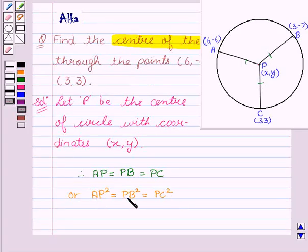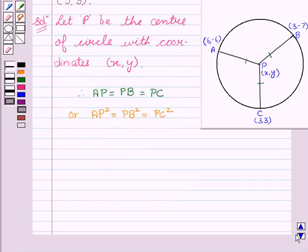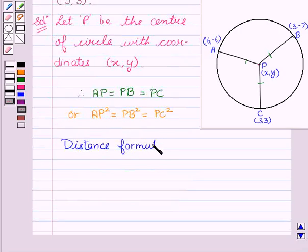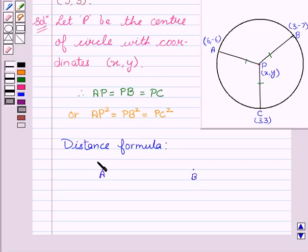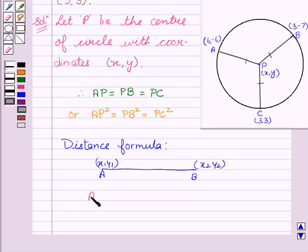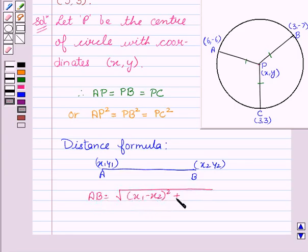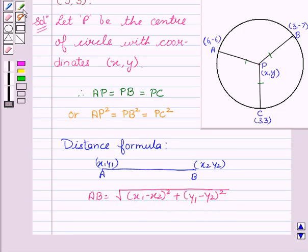Now, to find AP, BP, and PC, we'll apply the distance formula. We know the distance formula is: to find the distance between two points A and B with coordinates x1, y1 and x2, y2, the distance is given by AB = √[(x1 - x2)² + (y1 - y2)²].